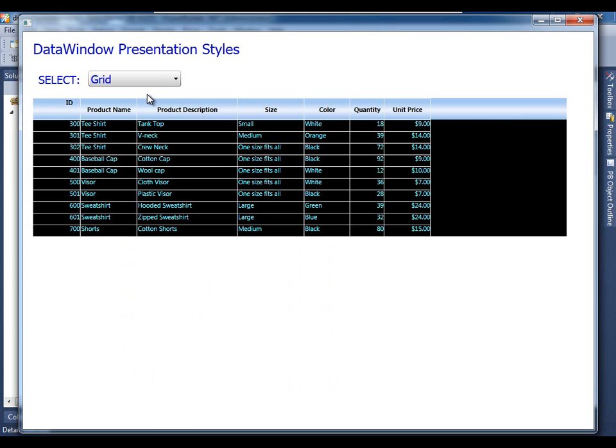And here is a grid data window. Columns can be resized, columns can be moved by the user without any code necessary from you the developer.